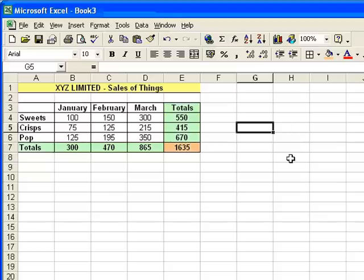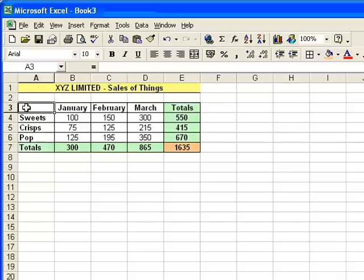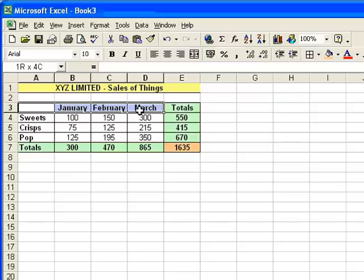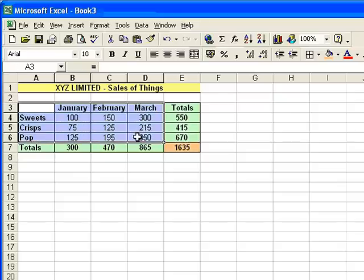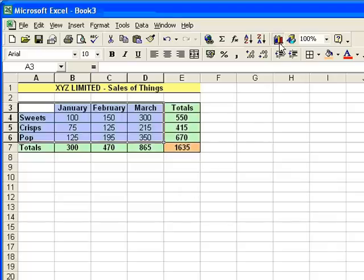The last thing I want to do is create a chart, just to illustrate how the different products compare month by month. To do that, all I need to do is select three months, and the three ranges of products, not the totals, because that will distort the chart, so I leave the totals out. And then I go to my chart button here,